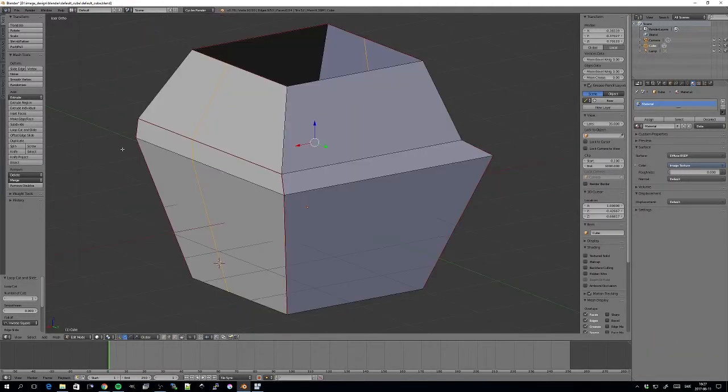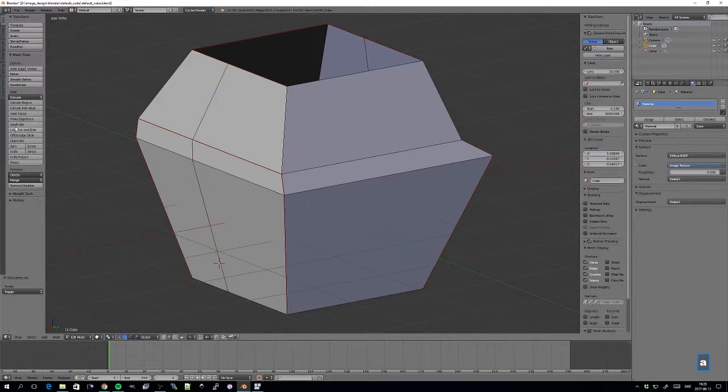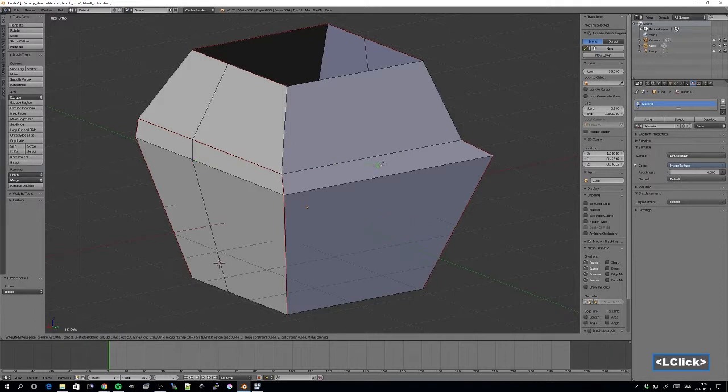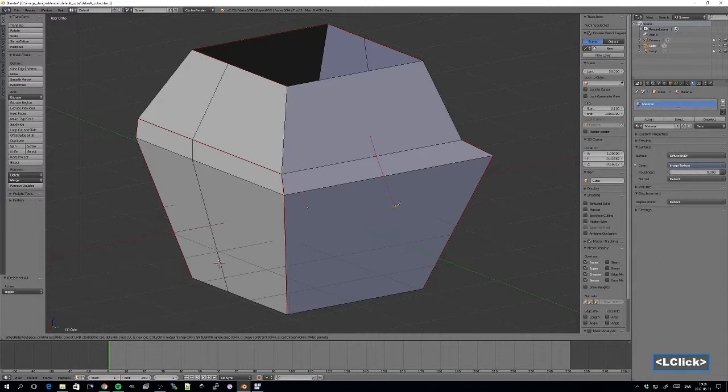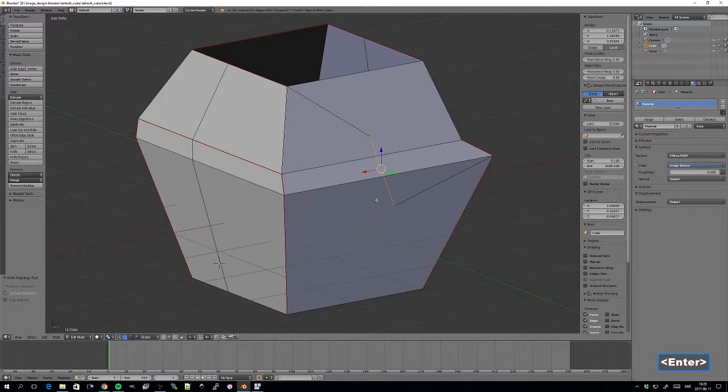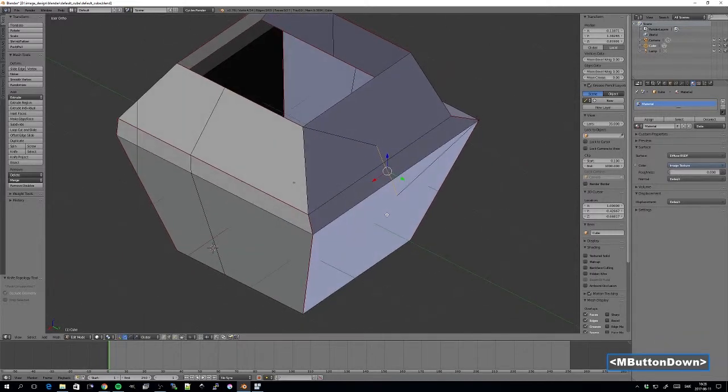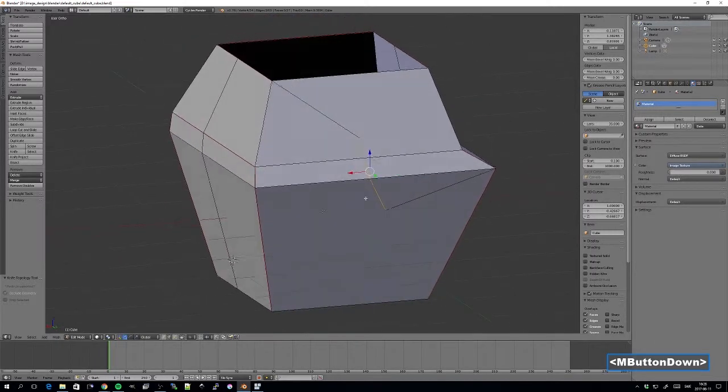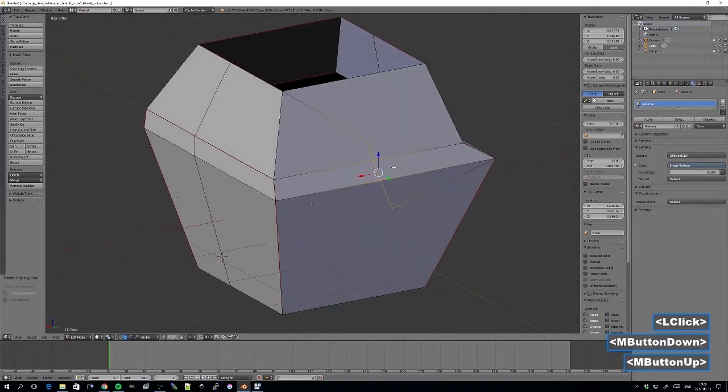And the last thing I want to show you in this tutorial, or this part, is the knife. So if I wanted to add more vertices in this area, I could simply unselect everything, and then we have here the Knife Tool. By selecting that, we can simply cut through. And then press Enter. And this will add more vertices in this area.